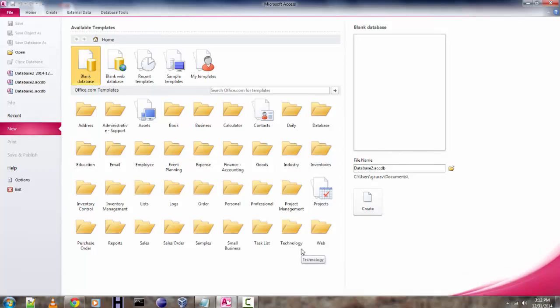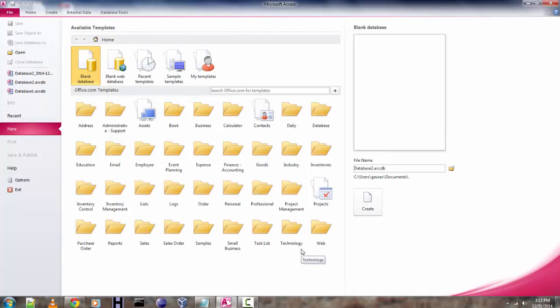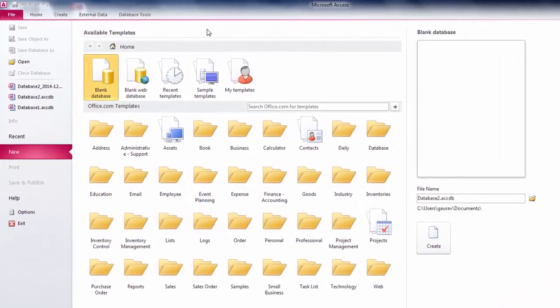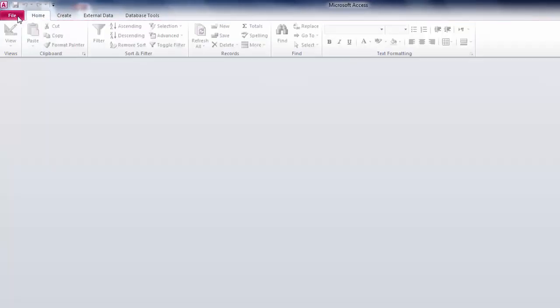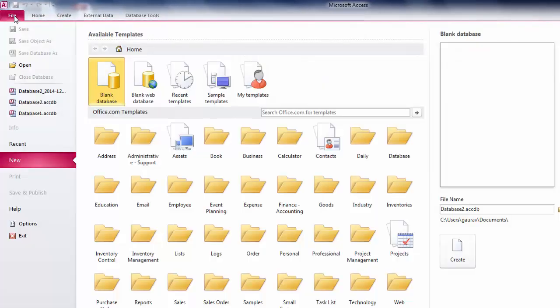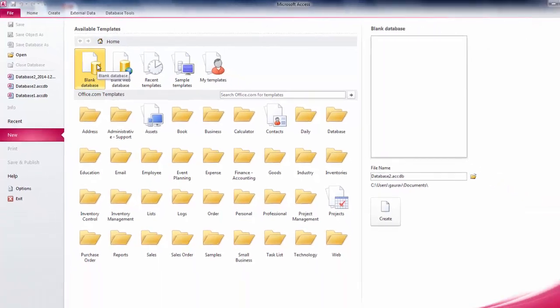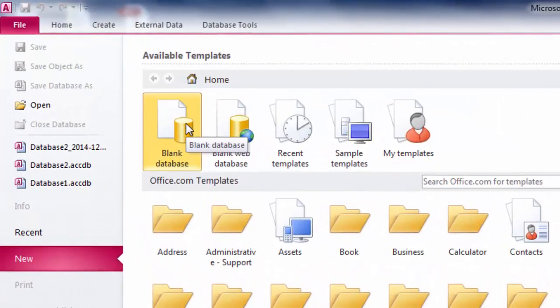Hey there, in this tutorial I'm going to show you how you can convert Excel data and import it into MS Access database. First open your MS Access, then click on file tab and then click on blank database.